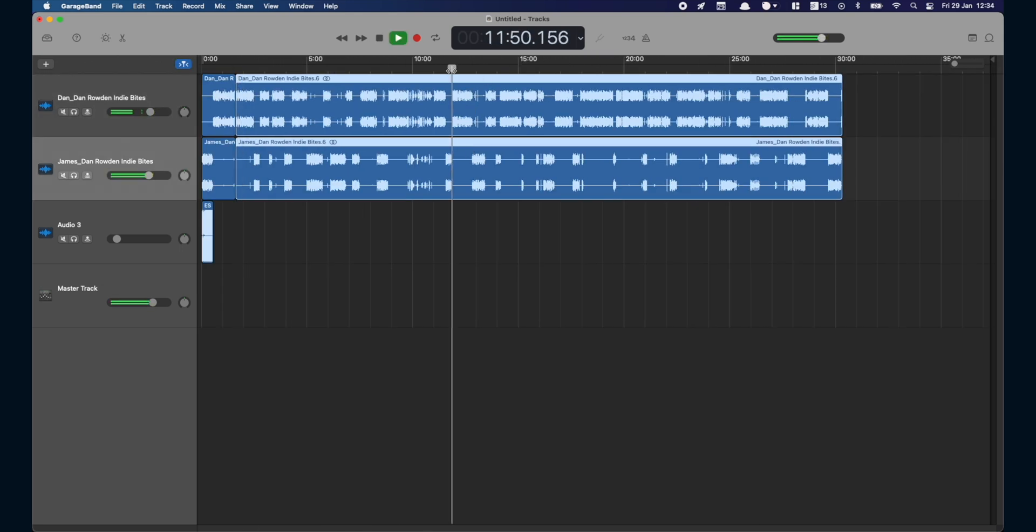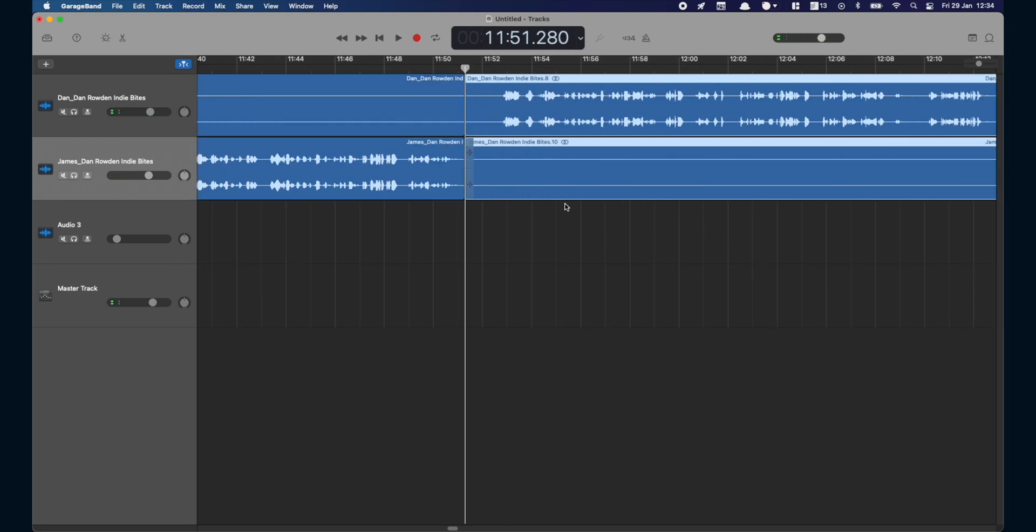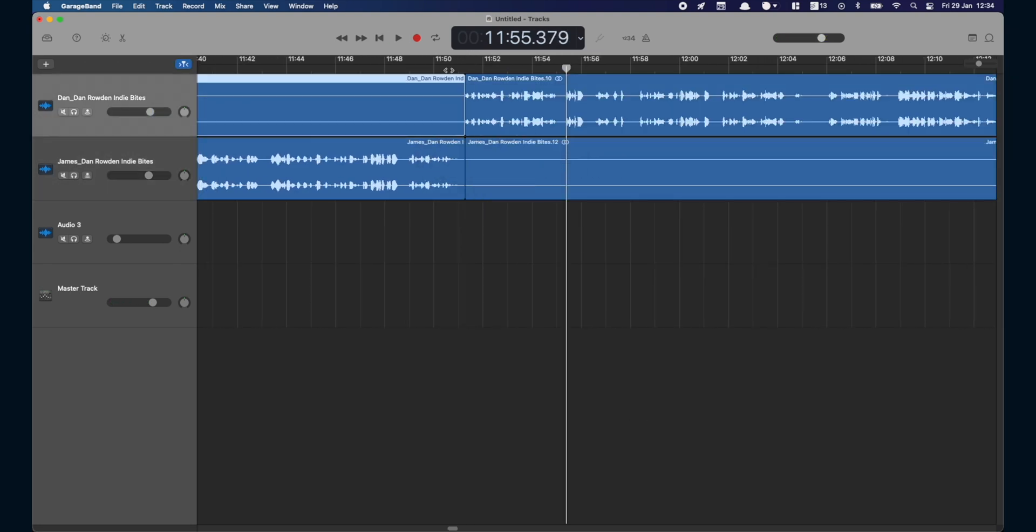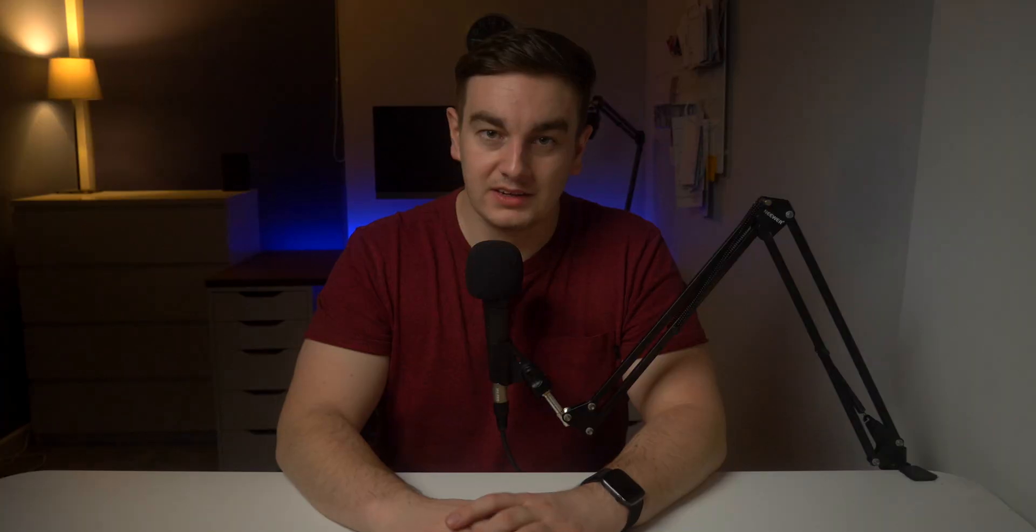The final part of the edit is adding the intros and the outros and doing one final full listen of the podcast to make sure I haven't noticed any errors. Then it's time to export.